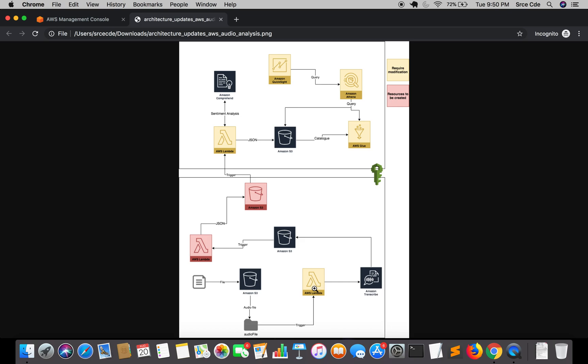That are channel identification or separation and speaker diarization or speaker identification. Fortunately AWS Transcribe supports both, so we will use the second methodology that is speaker identification or speaker diarization.